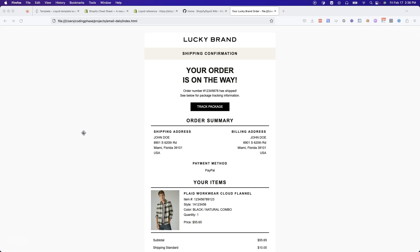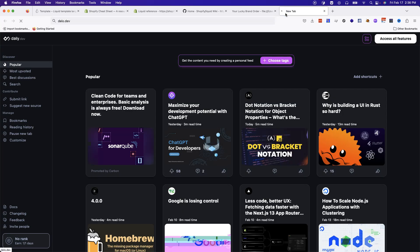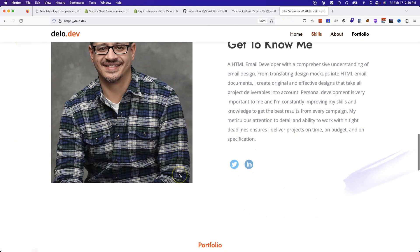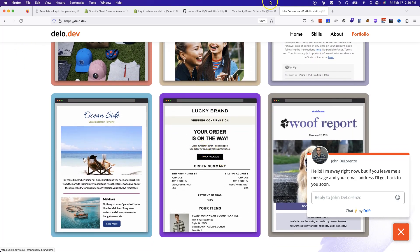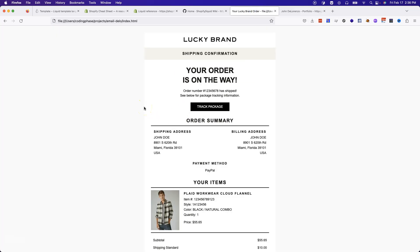But before we get to the Shopify section, I know some of you guys are going to try to skip this — but don't skip it. I want to challenge you guys to do this email project to really test whether you understood how to use Liquid. So what I'm going to do is provide you guys with this file. Shout out to my boy John DeLorenzo. Go check him out and follow him. Thank you for allowing me to share your email inside of this course.